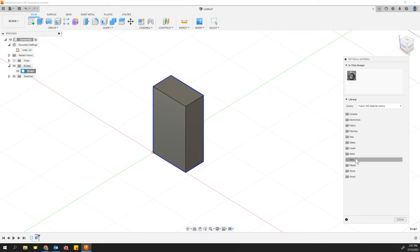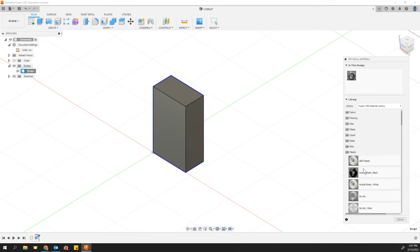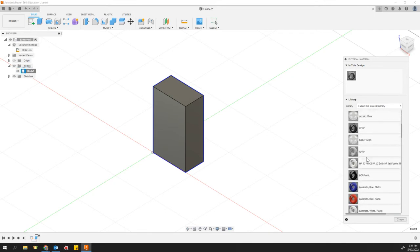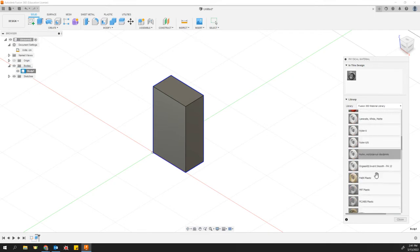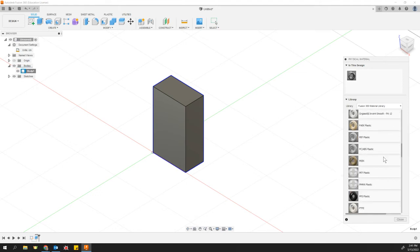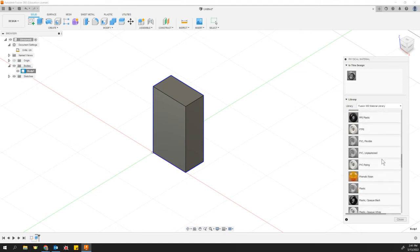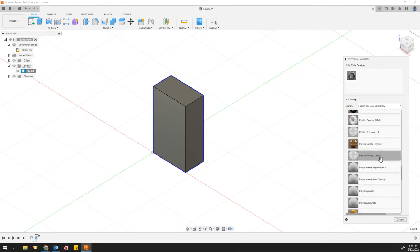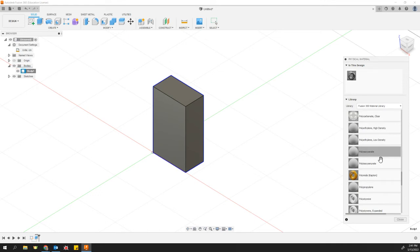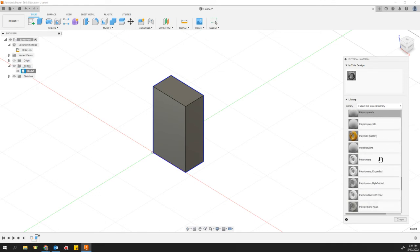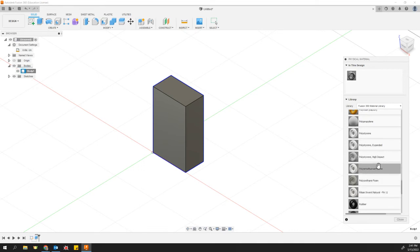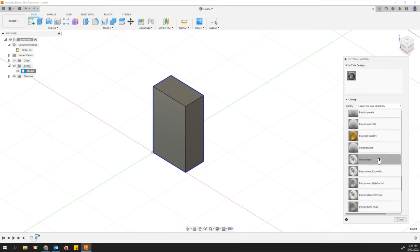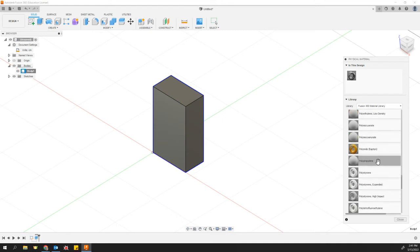So we're going to go look under plastic and scroll down. Wouldn't you know it, PLA is not actually an option in here right now. I think that's a downfall on the part of Autodesk. It's a very common material. We're looking for PLA, which is polylactic acid, and I do not see that.